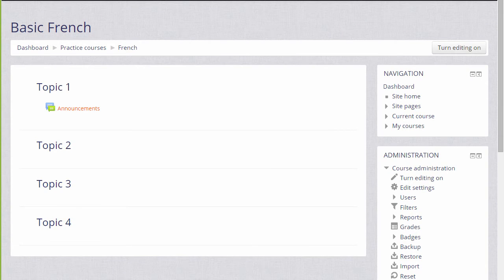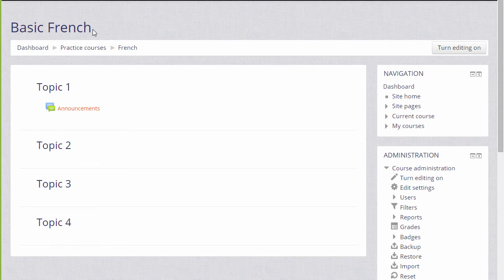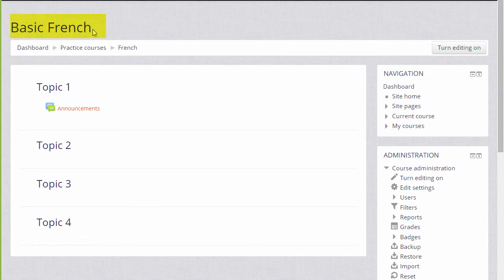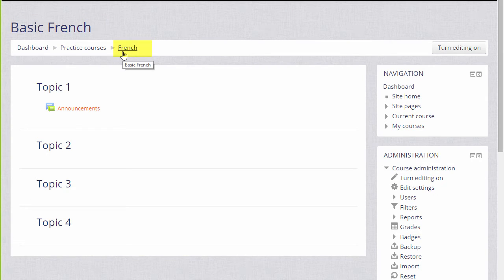As a teacher, you have a lot of control over how your course appears to your students. For example, if your institution allows, you can change the full name of the course, which is written in large here, and the short name of the course, which appears in the navigation bar.